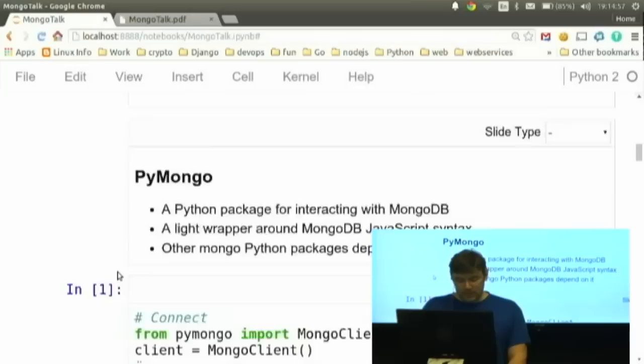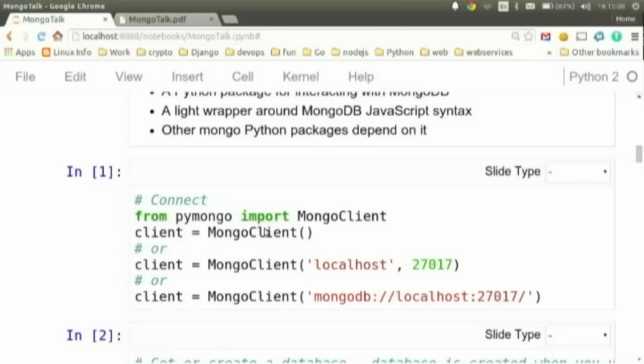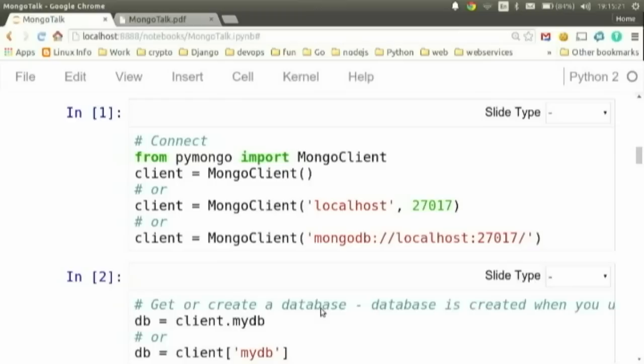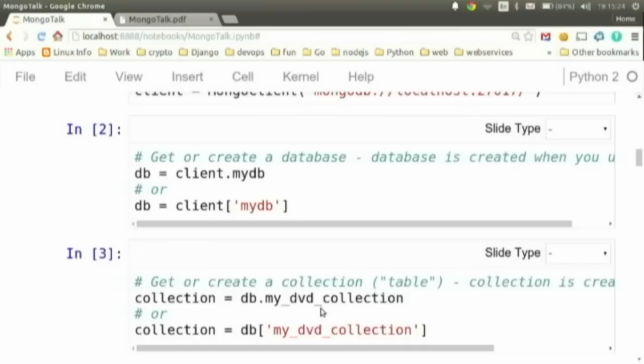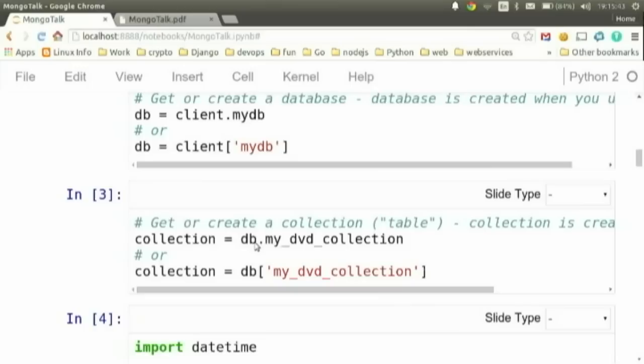To get started with PyMongo, you do a simple connection. You instantiate the client — all it takes to connect to your local host on the default port is instantiating the class. You can pass many different connection parameters for your connection needs, like usernames and passwords via connection strings. To access a database, you can call the attribute on the client or access it like a dictionary and save it to a DB object. Once you have the DB object, you can access a collection with dot notation.